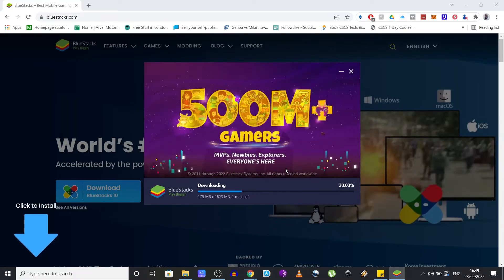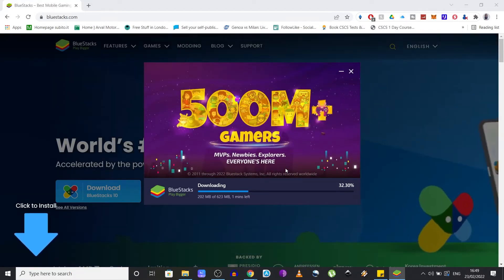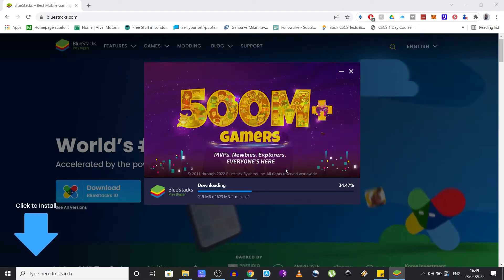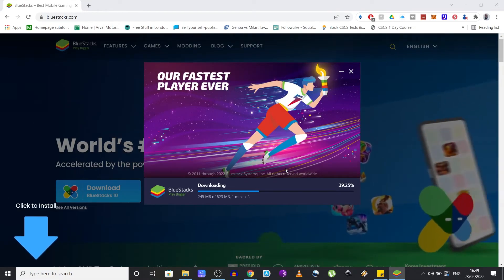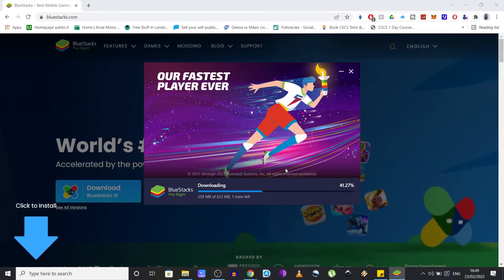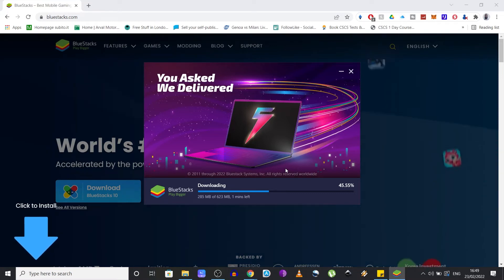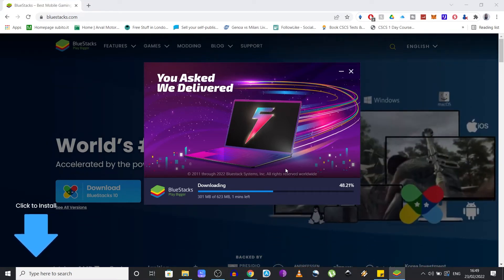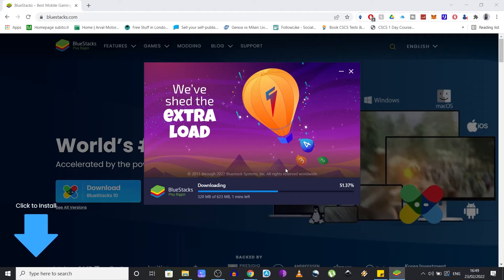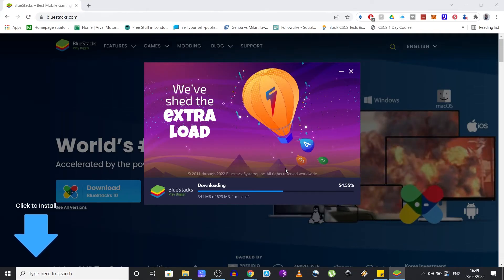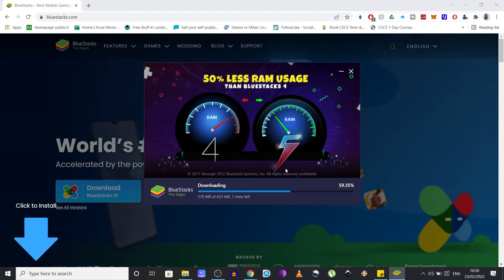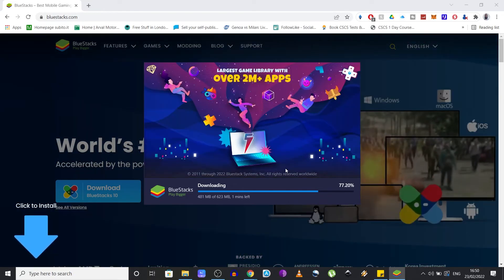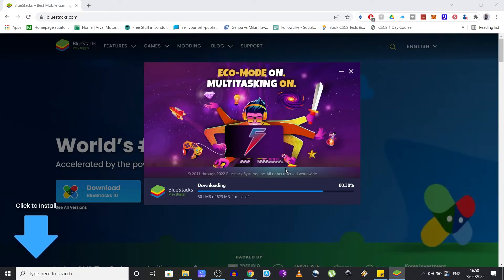There are many emulators out there, but I prefer Bluestacks over the others since it's a well-established company and one of the most trusted platforms. Also their software uses up to 50 percent less RAM memory than any other emulator based on what they claim, and this makes a huge difference when it comes to gaming. As we all know, you need a lot of hardware resources to run the latest games. This should translate into a faster and smoother gaming experience.